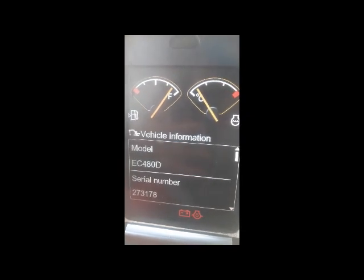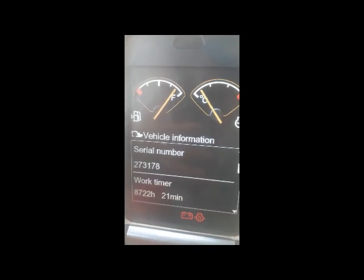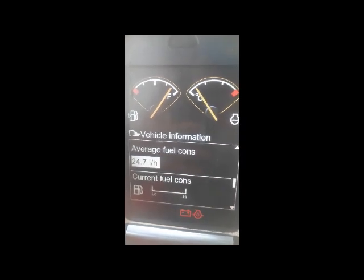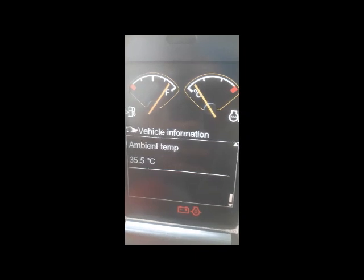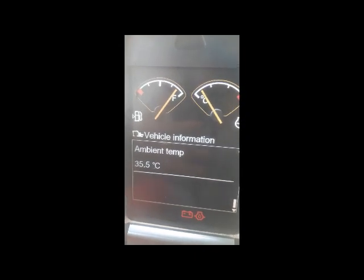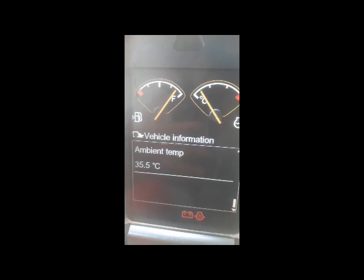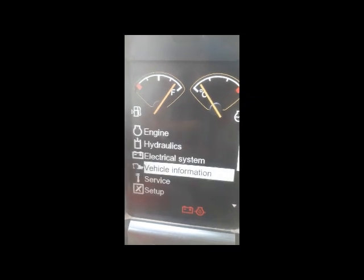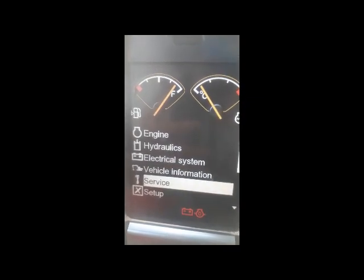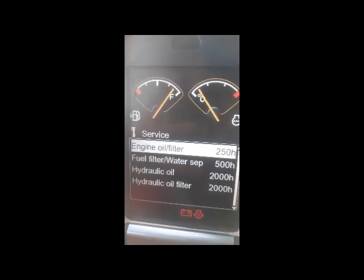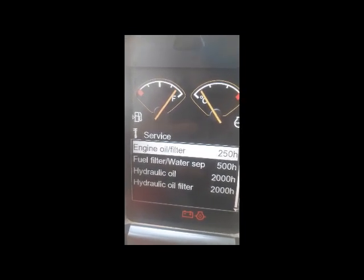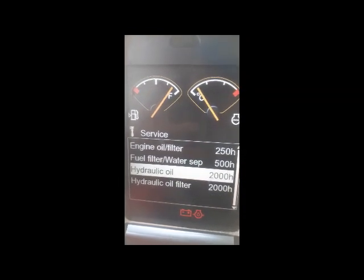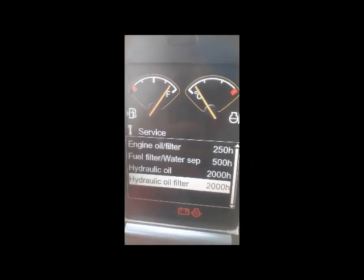This is machine information — model number, serial number, work timers, average fuel consumption, current fuel consumption. Also cabinet temperature, how much ambient temperature — like this is the information shown. Now I go to service — this shows oil filter service time remaining, fuel filter, water separator, hydraulic — all the service intervals are here. I go back.